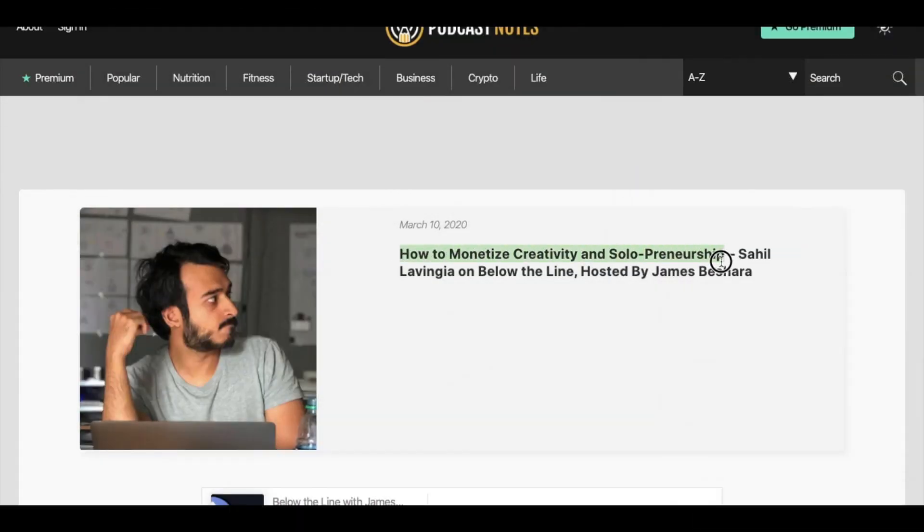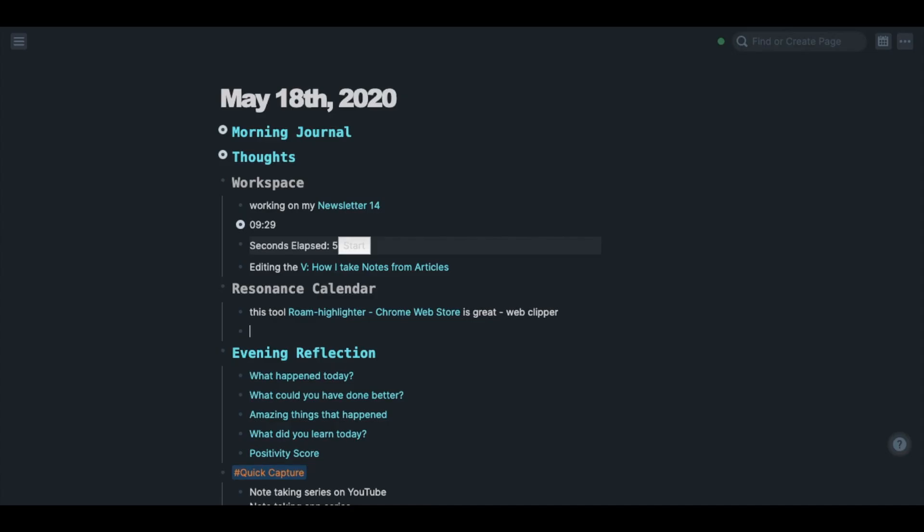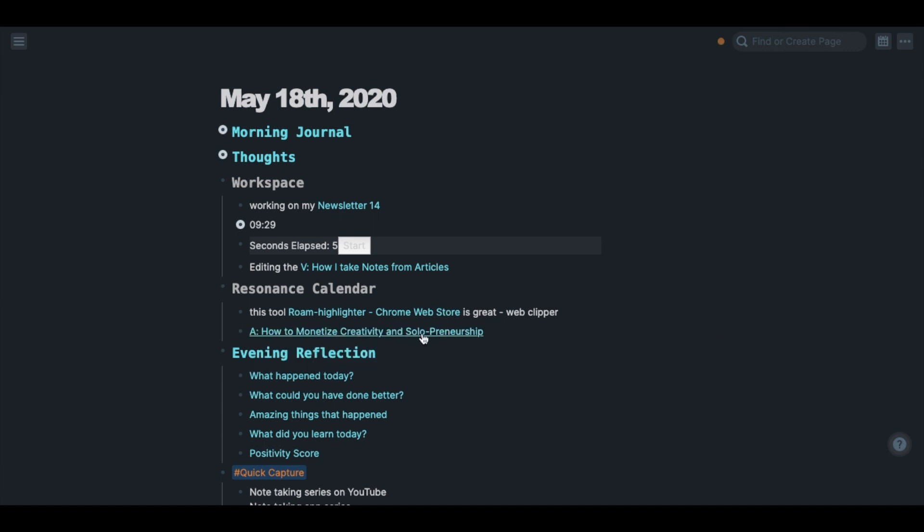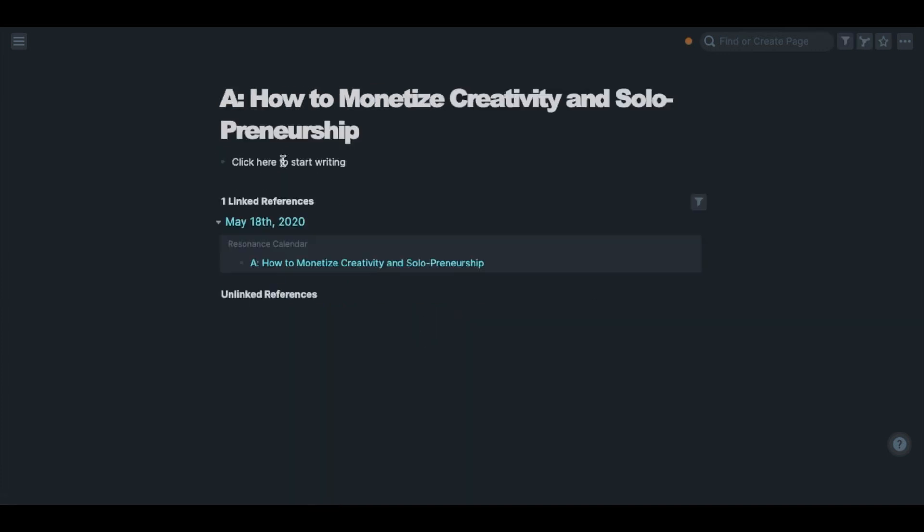When I find an article I like, the first thing I do is create a page for the article. The 'A:' at the beginning of the title stands for article, that way you can easily see what the page is about.